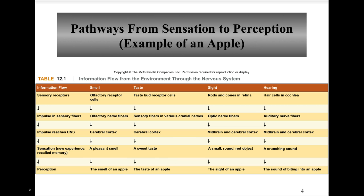Here you can see pathways from sensation to perception using an apple as an example. You get sensory receptors, the impulse travels along sensory fibers, reaches the central nervous system, the sensation is a new or recalled experience, and then you get perception. For smell, the olfactory receptor cells and olfactory nerve fibers lead information to the cerebral cortex; the sensation is a pleasant smell and the perception is the smell of an apple. For taste, taste bud receptor cells send signals via cranial nerves to the cerebral cortex, producing the sensation of sweetness and the perception of an apple's taste.